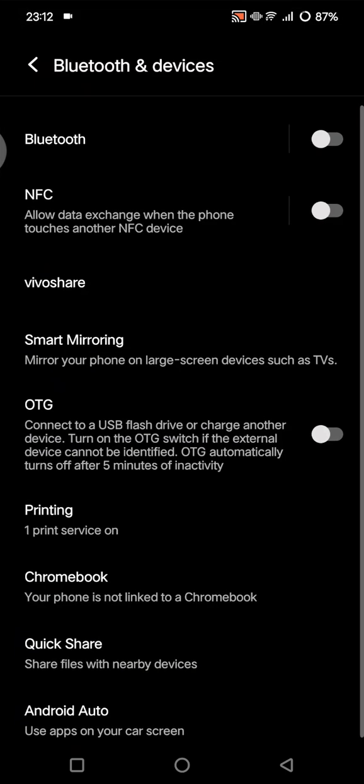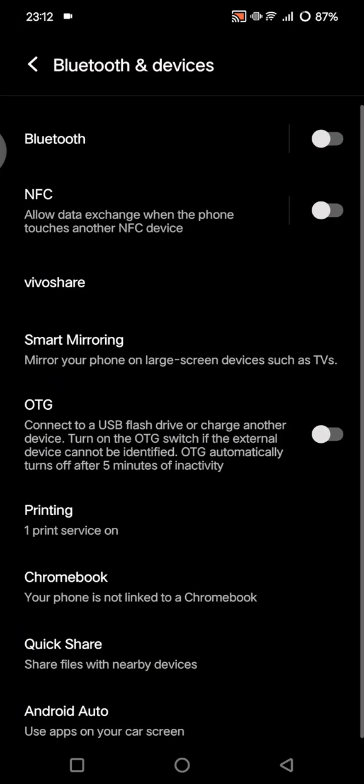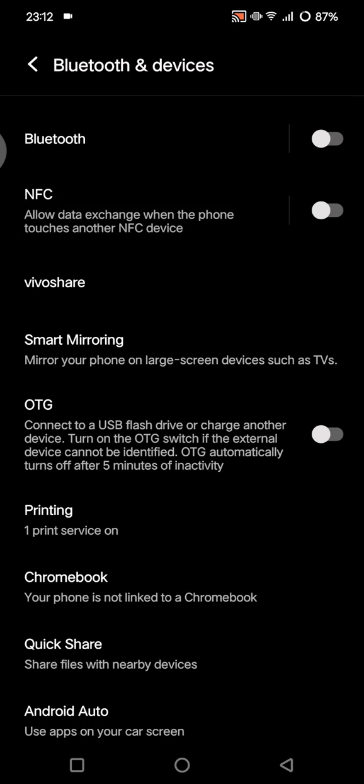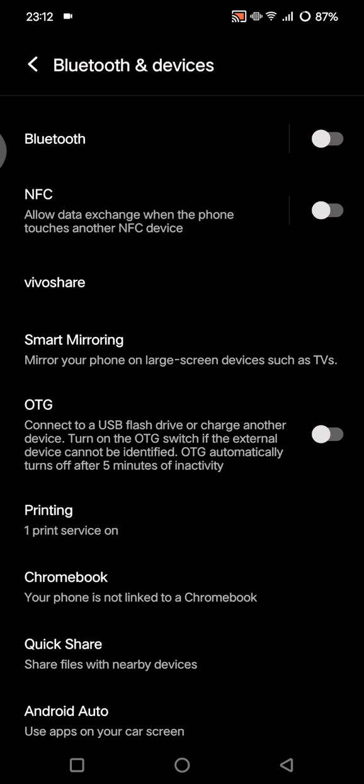You can just tap on that, or you can also use the search bar at the top to find NFC. Here is the NFC. As you can see, NFC allows data exchange when the phone touches another NFC device, so you can just toggle on the NFC switch.